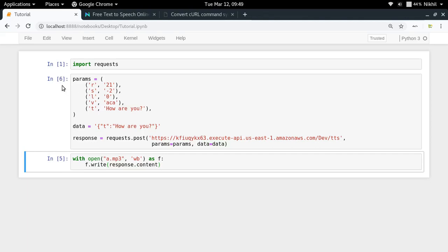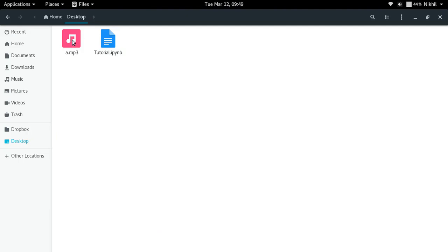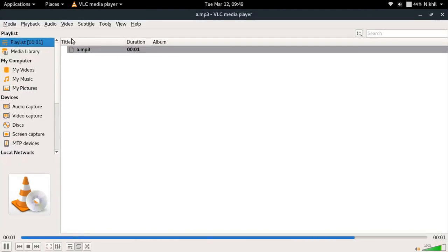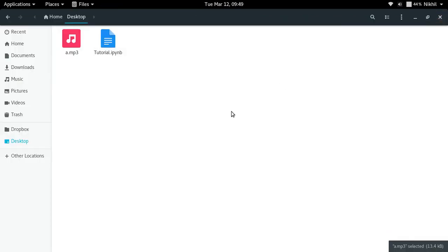So we are waiting for the response. We got the response. So now saving the file and let's check it out. How are you? How are you? Well, that's a bit creepy voice, but still that's fine.